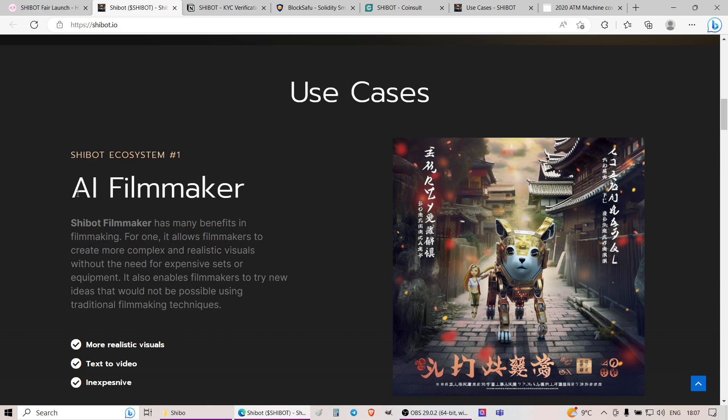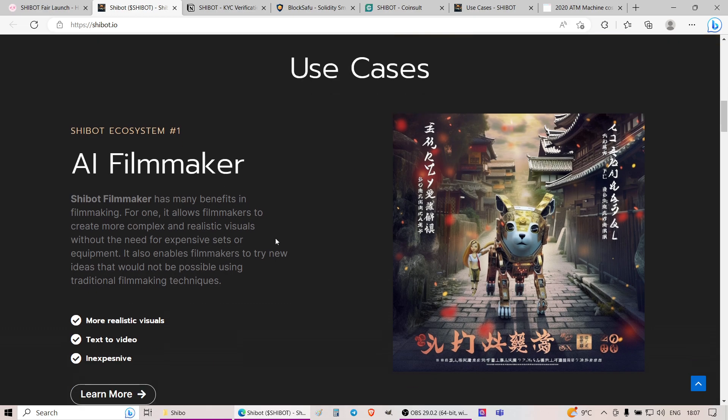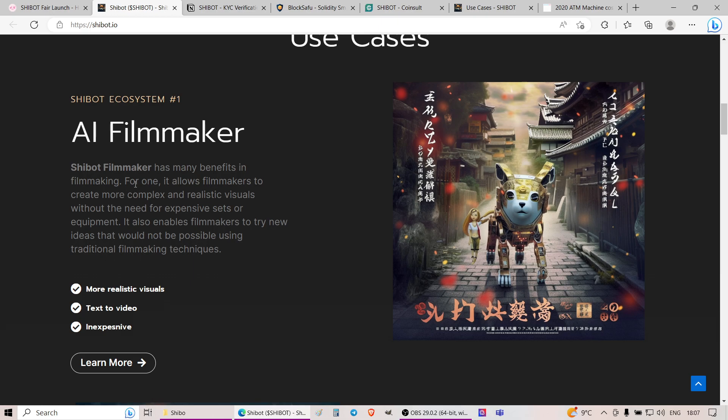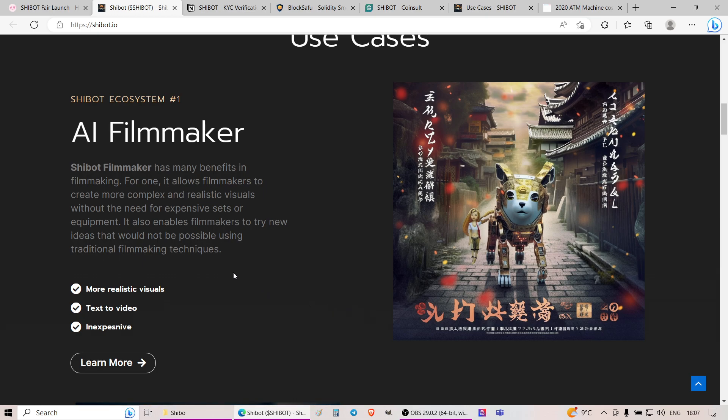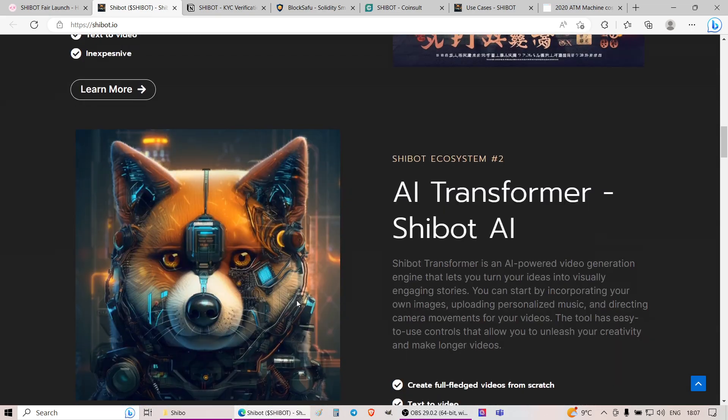A few of them being AI Filmmaker. SheBot Filmmaker will have many benefits in filmmaking. It will allow filmmakers to create more complex and realistic visuals without the need for expensive sets or equipment. It will also enable filmmakers to try new ideas that would not be possible using traditional filmmaking techniques, text-to-video sort of features. According to them, somehow they'll make this AI thing where essentially you'll be able to just write down a few sentences, some sort of essay describing what you want to see, what you want to happen in a video, in a movie, and somehow it will be able to generate it for you.